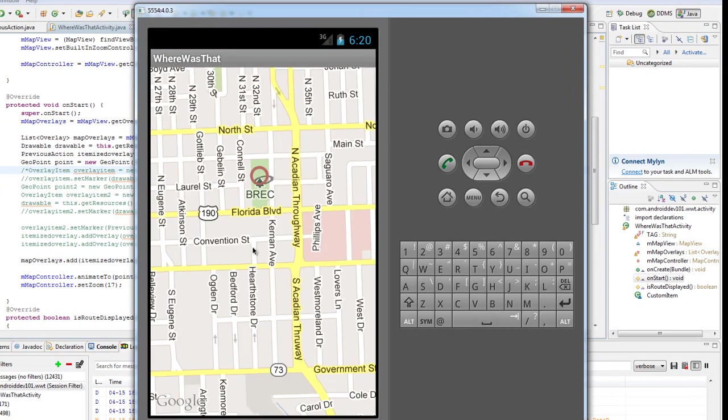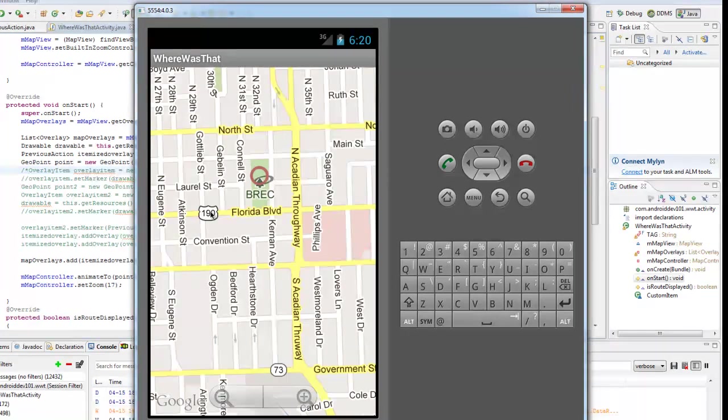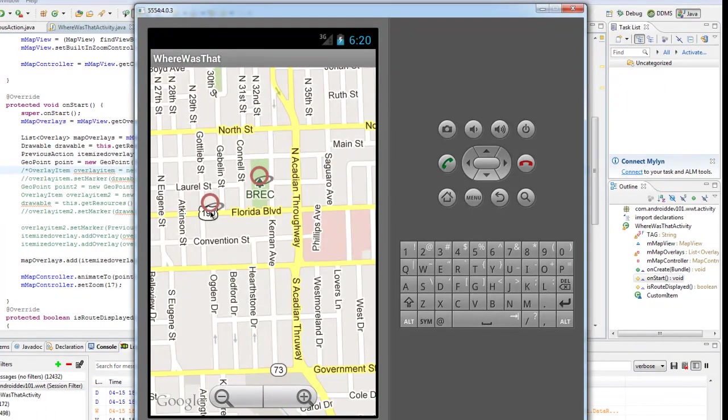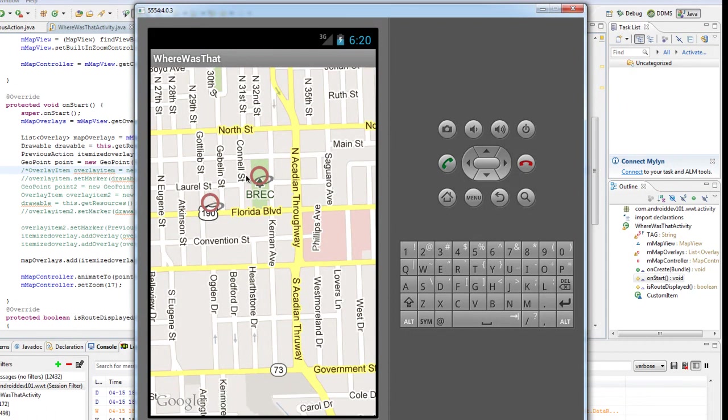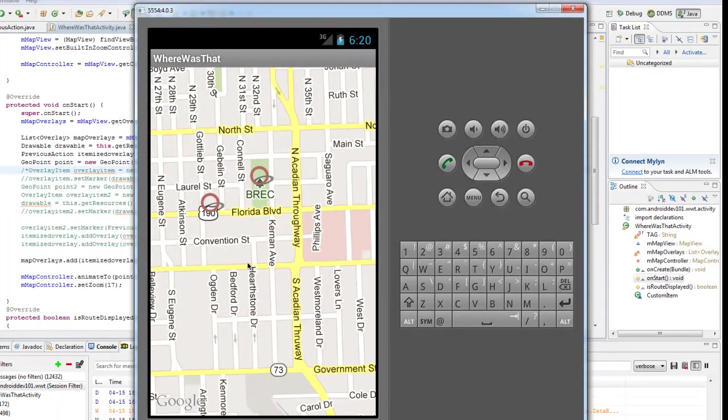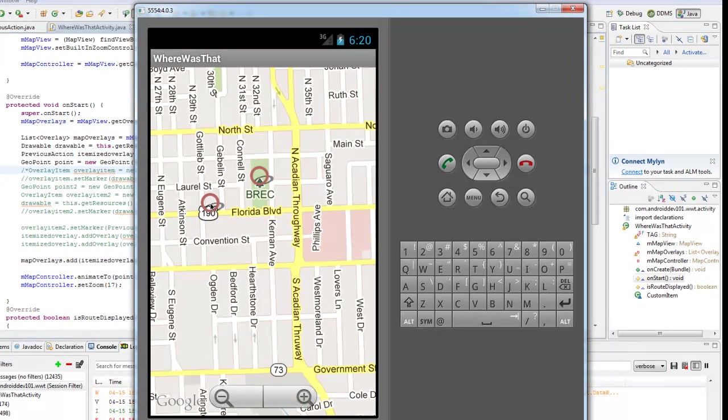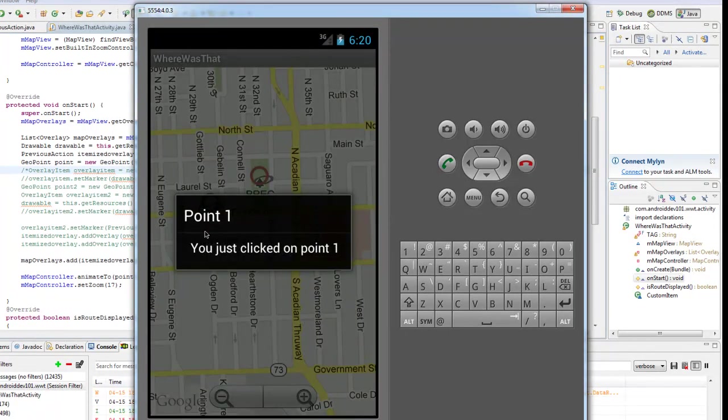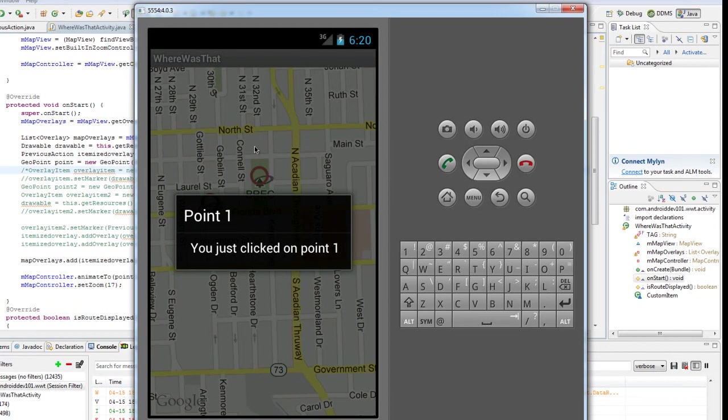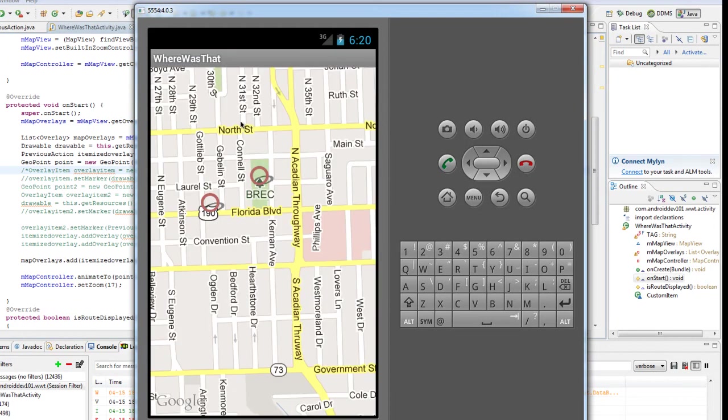Now, if you notice, if I click somewhere else, it'll add another point. So it can tell if I'm clicking on something that already exists or if I'm clicking in the open space. And if I click in the open space, it adds a point, like point one here. And when you click on point one, it gives you the general text. Okay, so how do we accomplish this?